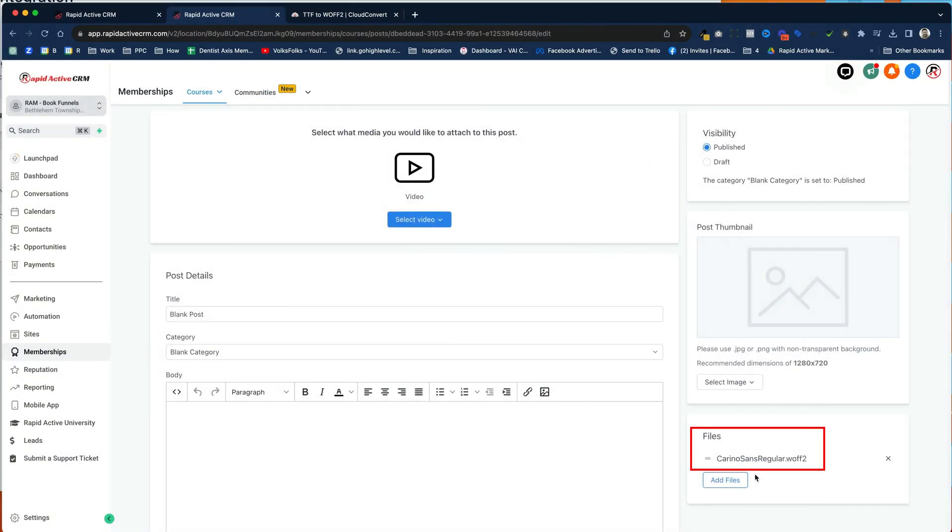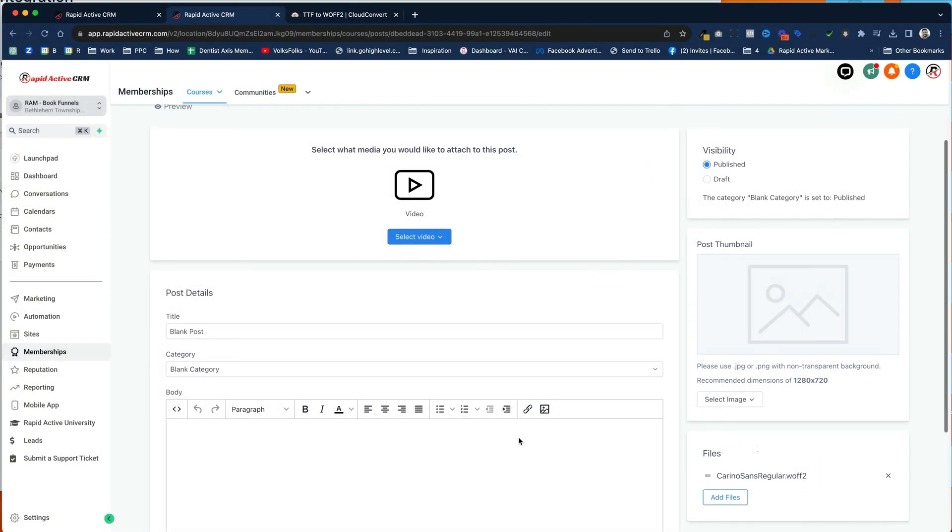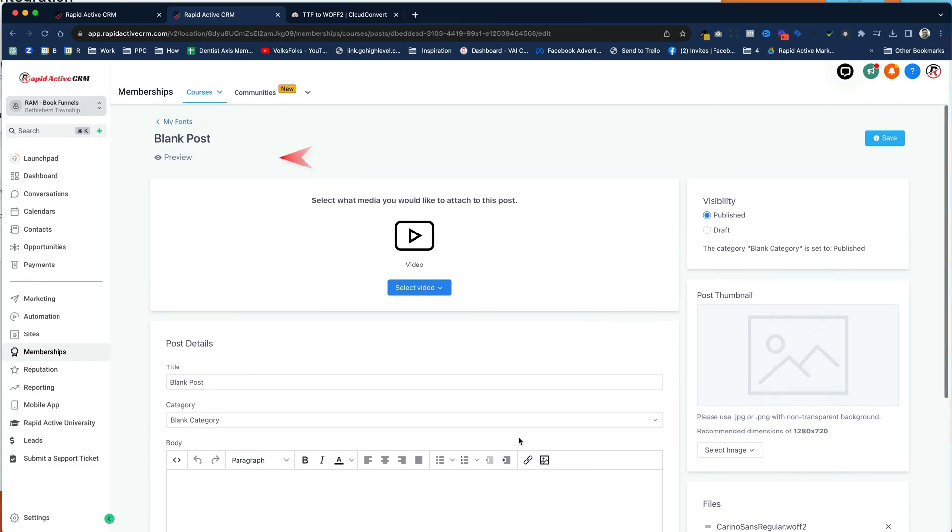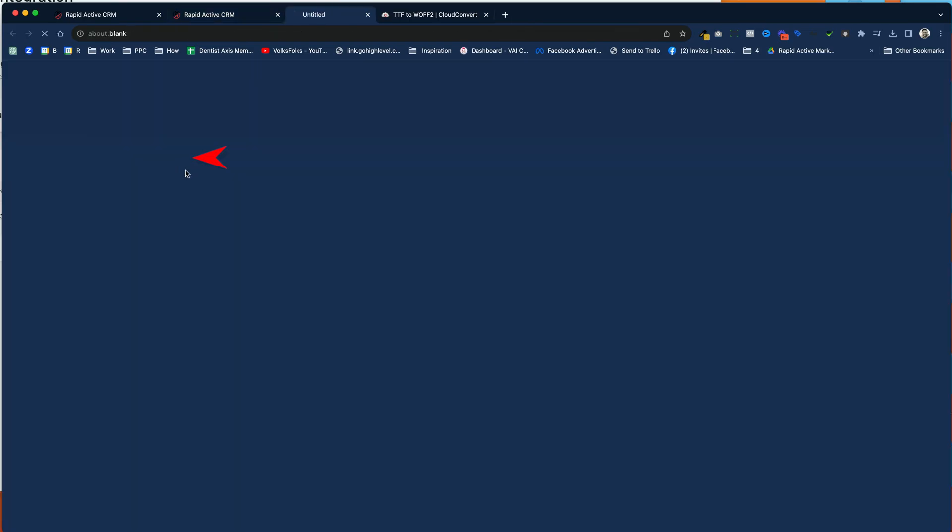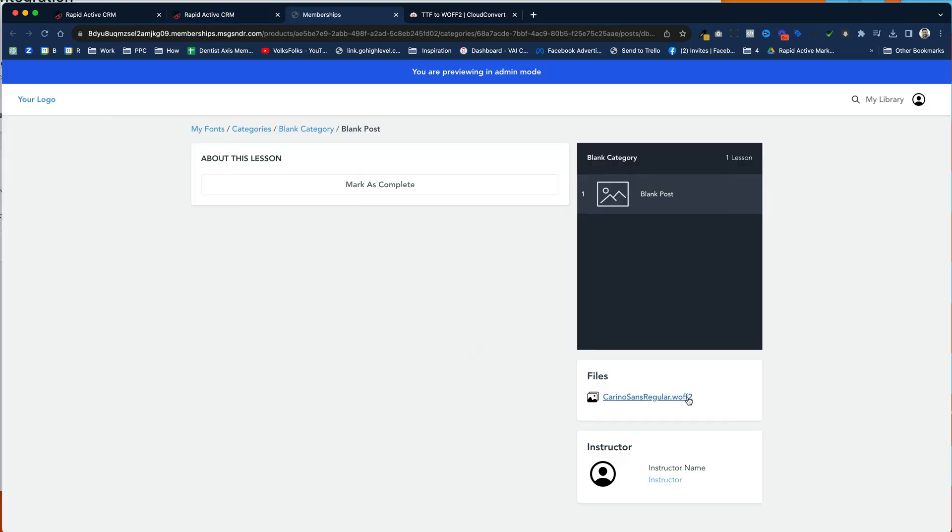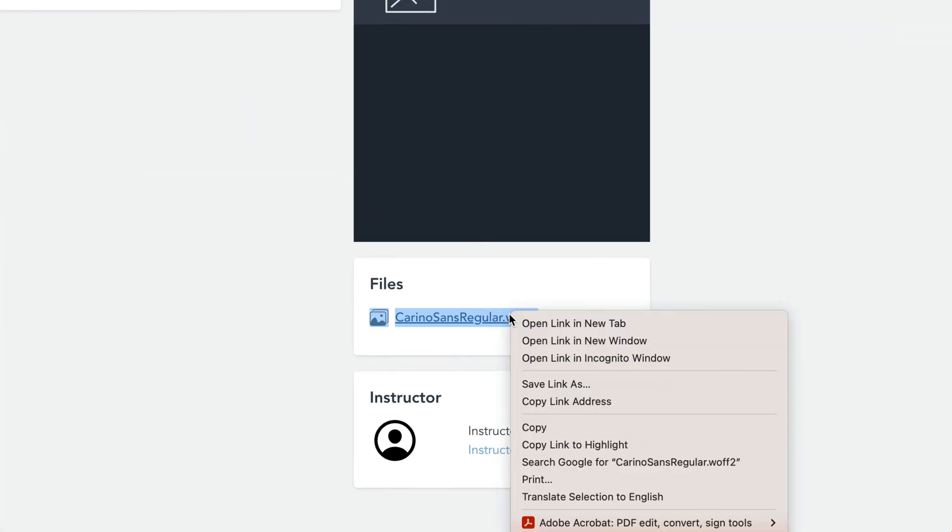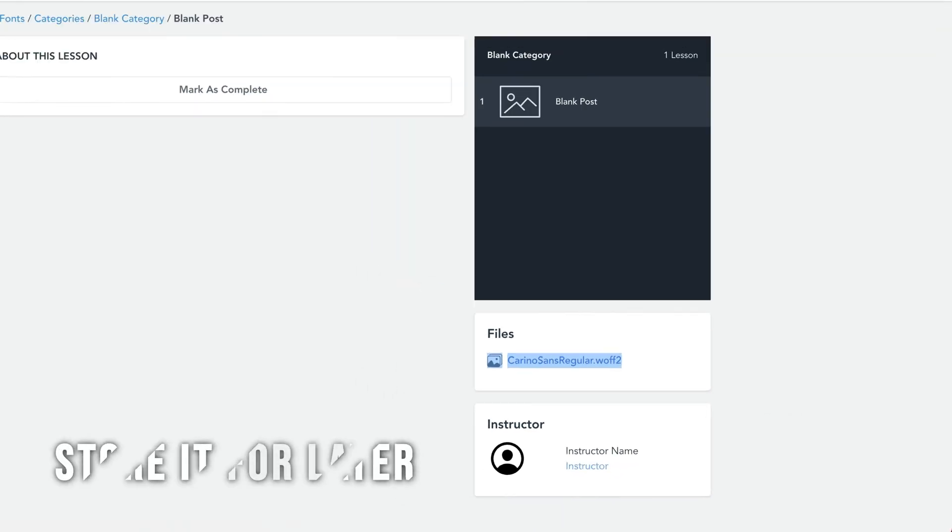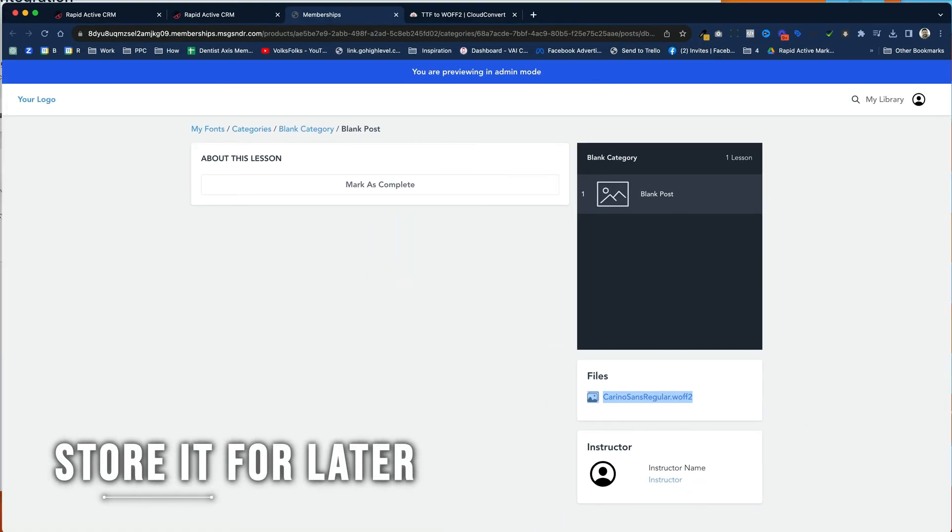And there's the file. And then all you need to do to access the file name is actually pretty simple. You click on preview, and then you right-click it, and you copy the link address, and you just store it for later when you're ready in a text editor.